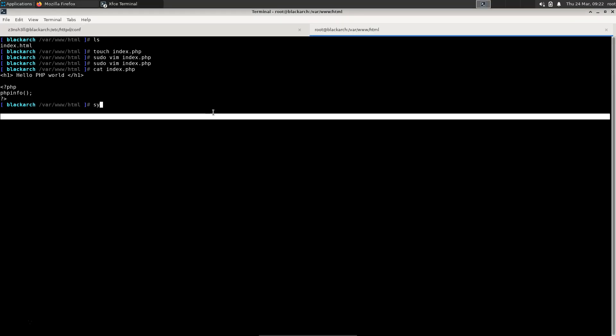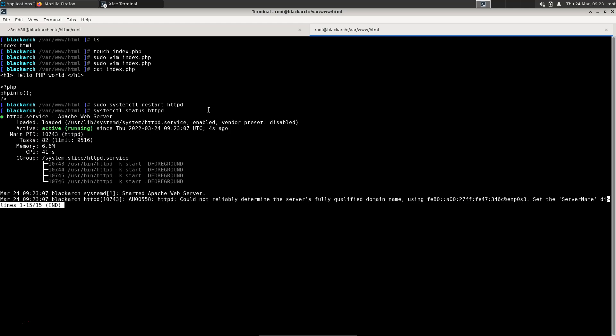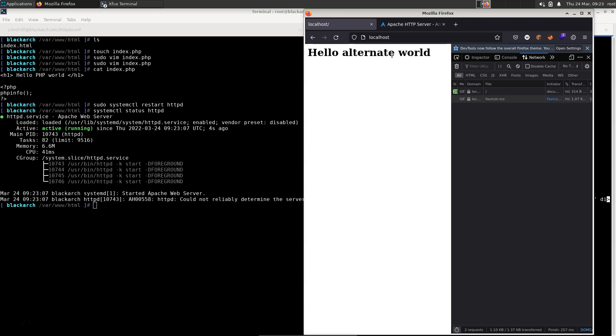We're going to use sudo just because you might need to use that if you're running this yourself, but we are technically root at the moment. So we can use sudo systemctl restart Apache. In fact, we're going to call it httpd. And if we just check that out to make sure it's restarted. It's now running. We head back to our browser and refresh that. We now see that it's loading up that index.php by default, but we don't have the results of that phpinfo function.